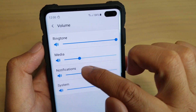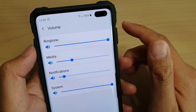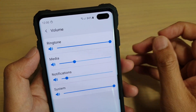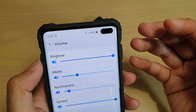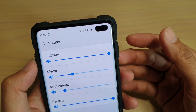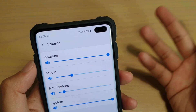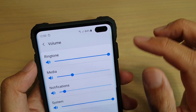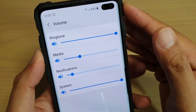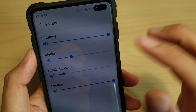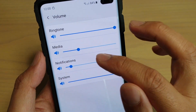Down here is the notifications volume. You can also adjust the notification volume. Notification volumes are responsible for when you're receiving a text message or a message from Facebook, WhatsApp, or Viber. Whenever your phone has a notification, it will raise a sound and alert you of an incoming message. That's what the notification volume is for.